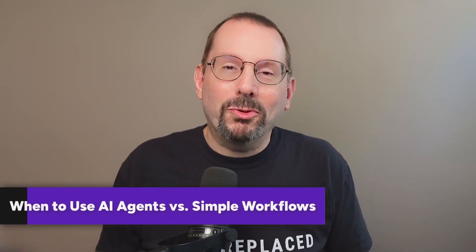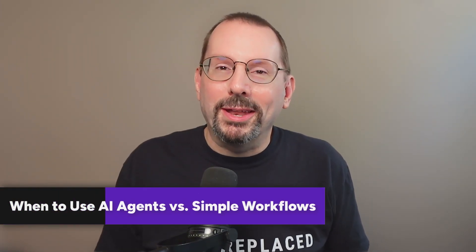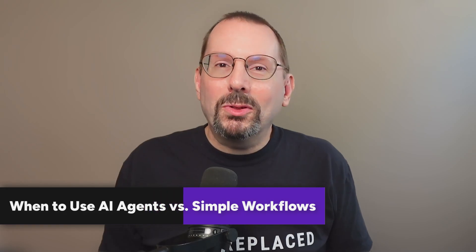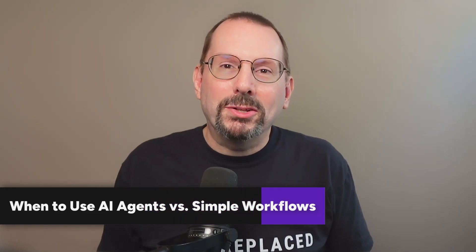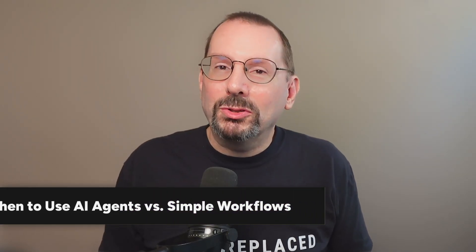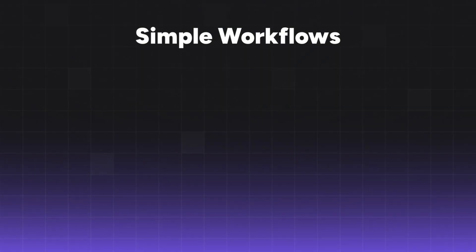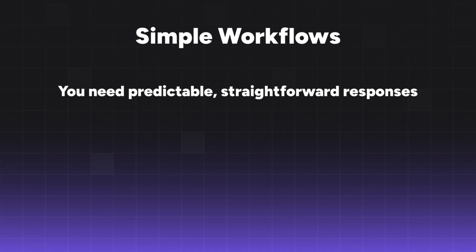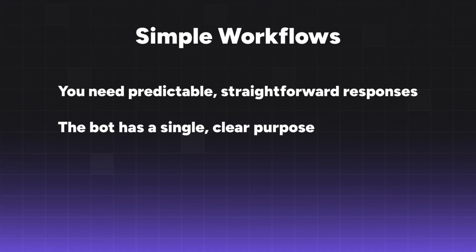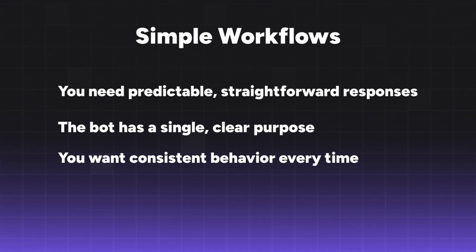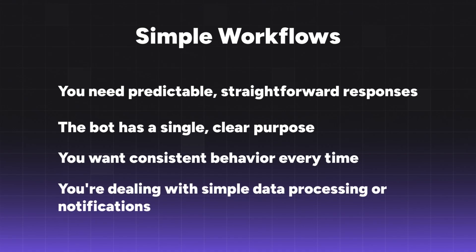You have two main approaches for powering your bot, and choosing the right one depends on what you want to accomplish. Use simple workflows when you need predictable, straightforward responses. The bot has a single clear purpose. You want consistent behavior every time, and you're dealing with simple data processing or notifications.